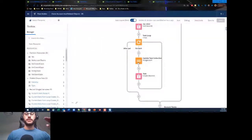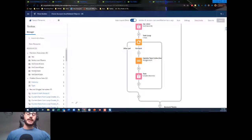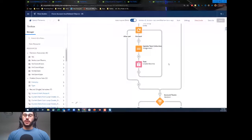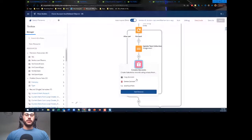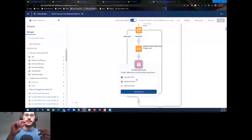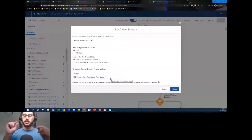I need to stress how important it is to have that assignment variable. From my experience in the Answers community, a very common issue is people using automatic mapping on a collection or record straight into a Create Records element, and the flow gives an error of 'Incorrect ID'. What happens is it tries to insert the existing ID — one of the auto-mapped fields — and that fails because you're trying to create a record that already has an ID.